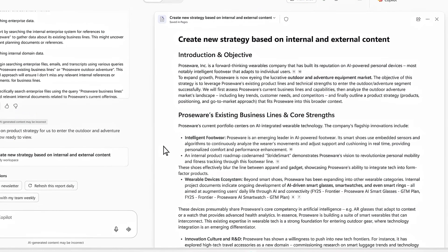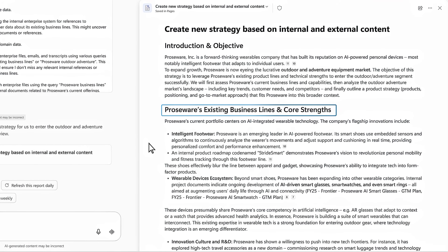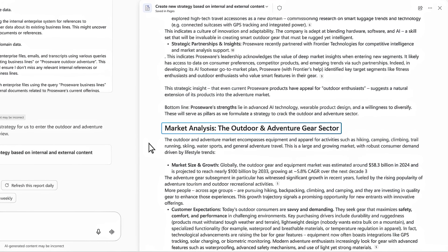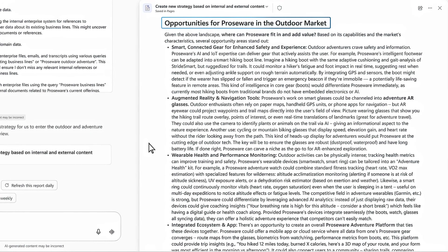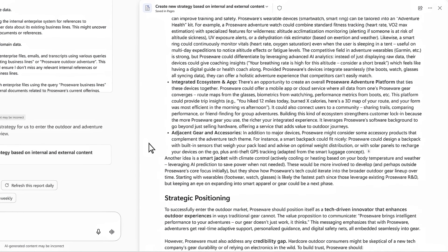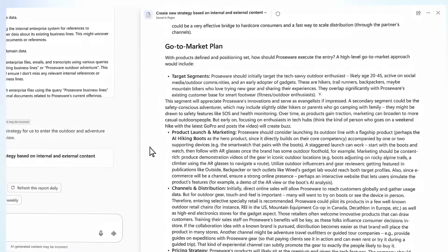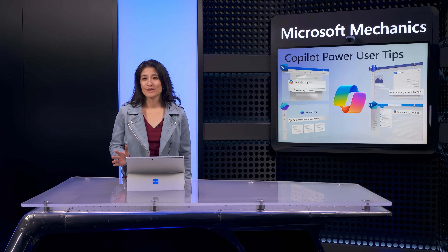Let's jump ahead to that final result. On the right, you can see it's delivered a thorough response with a fully documented product strategy, in line with what I'd expect from an expert. Starting with an analysis of my existing business, it's also analyzed the outdoor and adventure gear sector, built insights based on how our existing business intersects with outdoor products, added strategic positioning, and a detailed go-to-market plan. So I've saved a ton of time, and now I have a solid, well-researched draft that I can build on with my team.